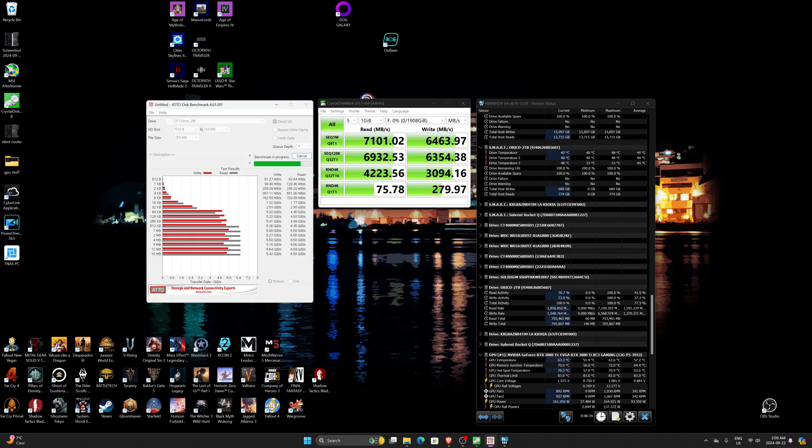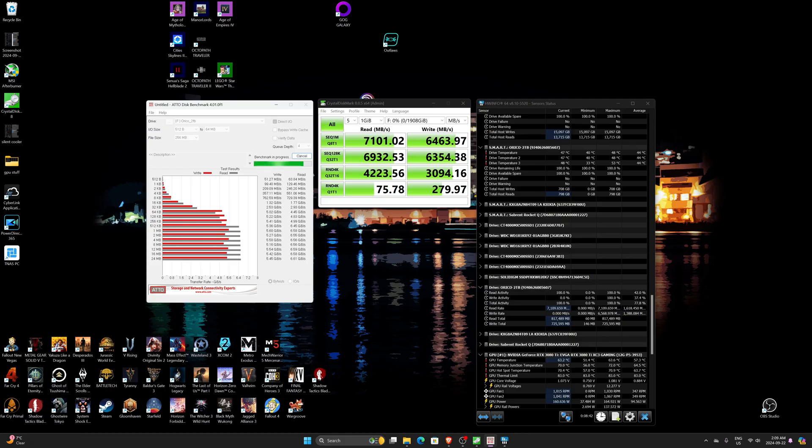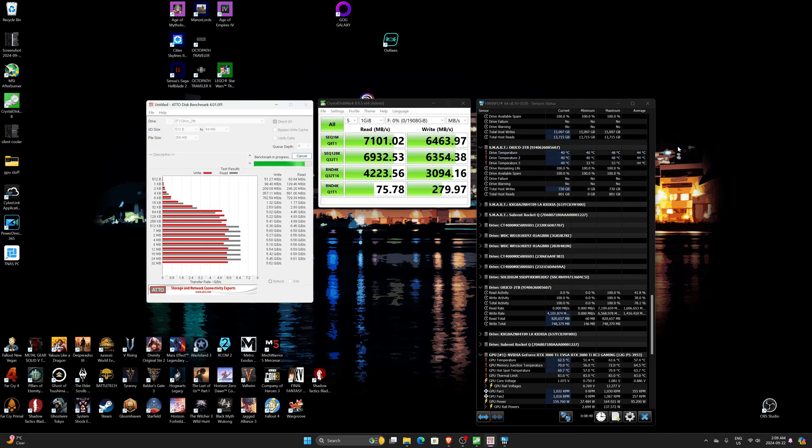Despite the fact that I don't have like the big heatsink on it, just the basic one, my system is pretty hot in this room. I don't have a big fan on it or anything like that. I've tested Gen 4 drives that get much hotter than this. So I mean that's pretty impressive there.